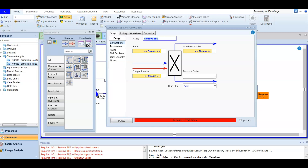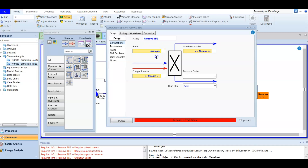For the inlet stream, we are going to use the sales gas stream. The sales gas is the gas that you are going to sell, so you need to meet certain specifications for it.